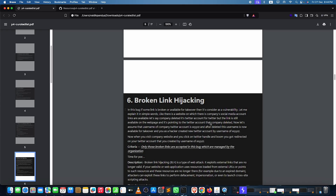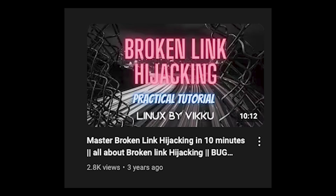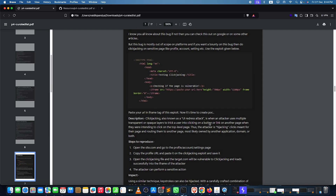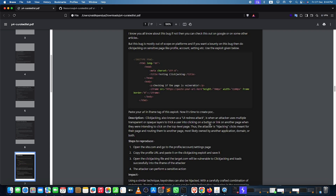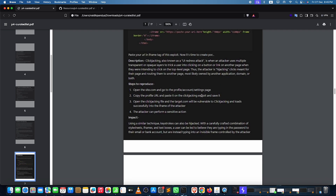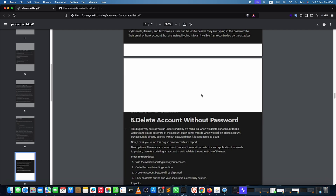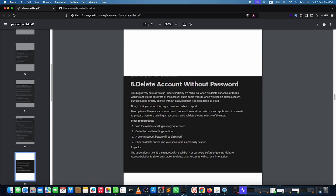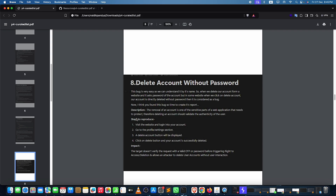Broken link hijacking — I've already made a video on it, you can take a look at that one. Clickjacking is really easy: navigate to any site, go to the profile section. There's a code snippet you'll use — just copy your profile or settings page URL and paste the link in the code, then open the file to see if target.com is vulnerable to clickjacking. Delete account without password is as simple as it sounds.